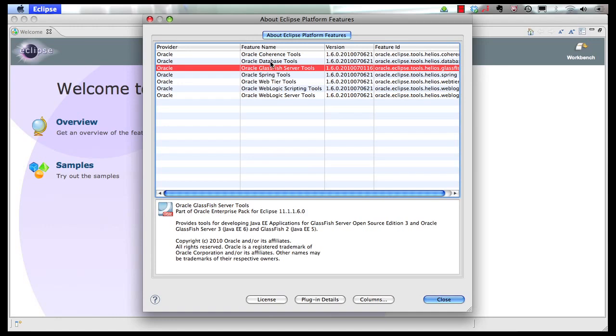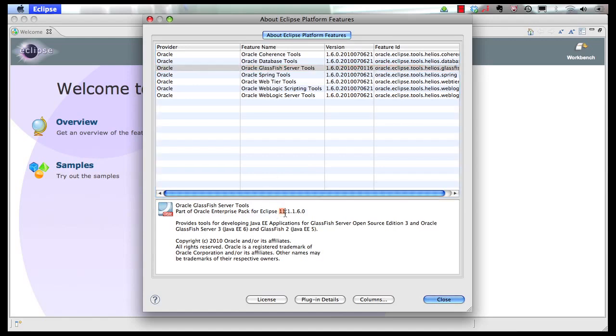As you can see, there is Coherence, Database, GlassFish, WebLogic. Spring is installed as well, but you don't really need it if you're using Java EE 6. This is the exact version of the OEPE plugin.